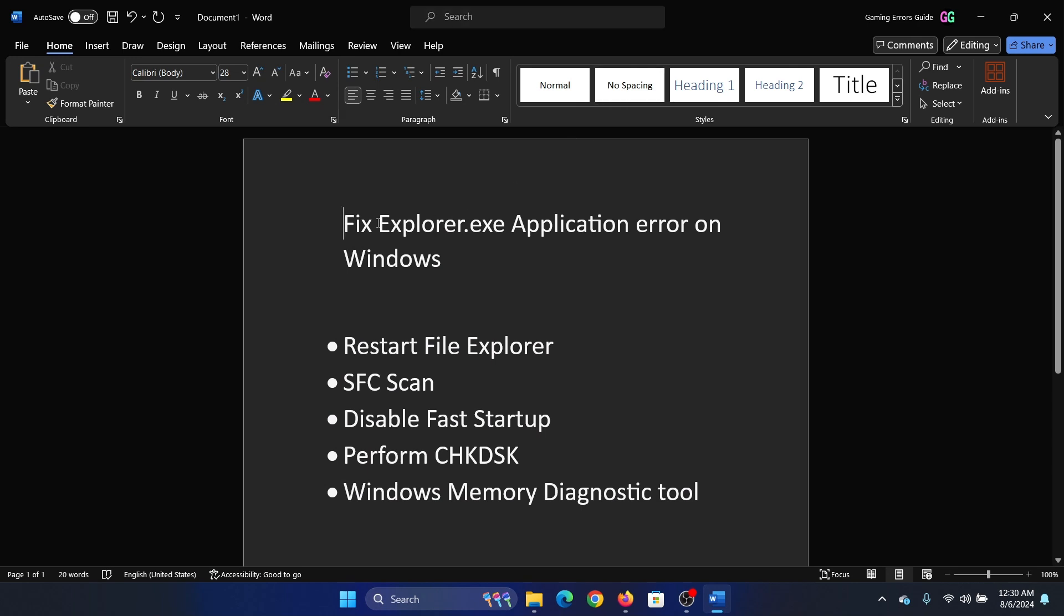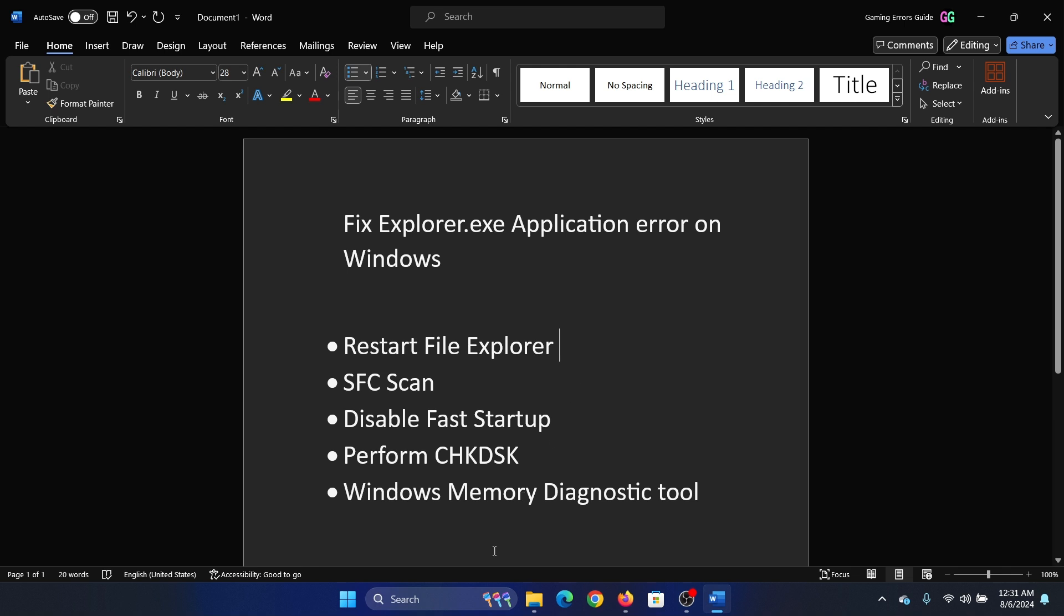Hey friends, if you wish to fix explorer.exe application error on Windows, then please watch this video. I will guide you through the resolutions. The first solution is to restart File Explorer.